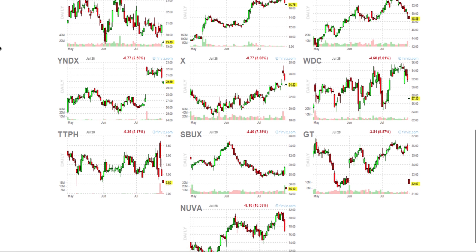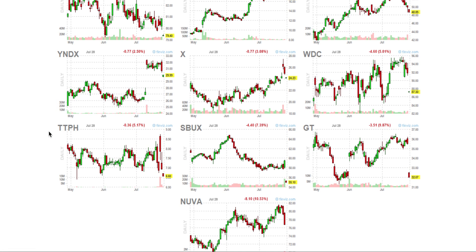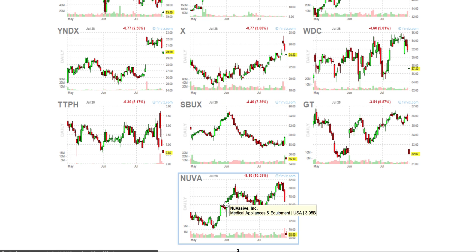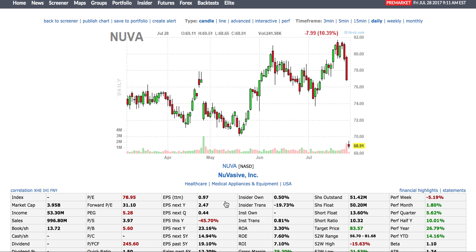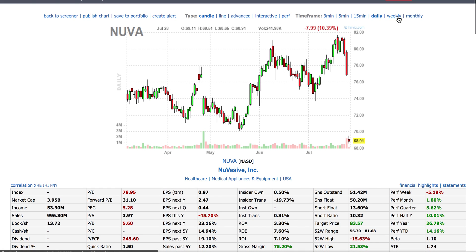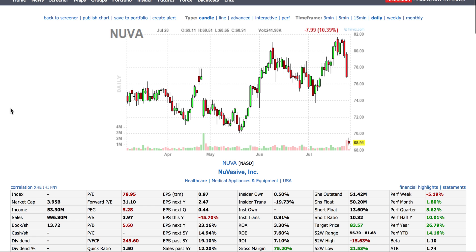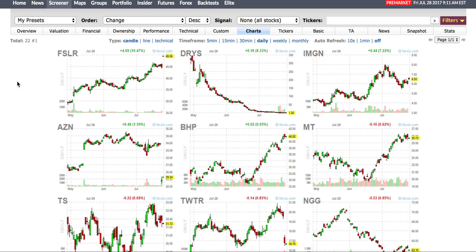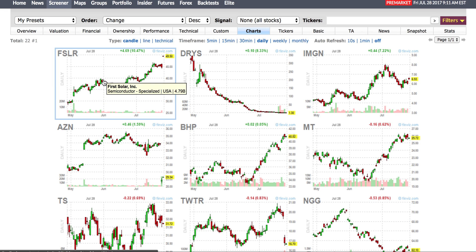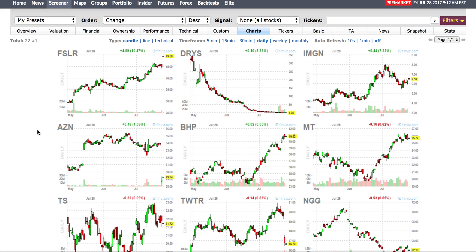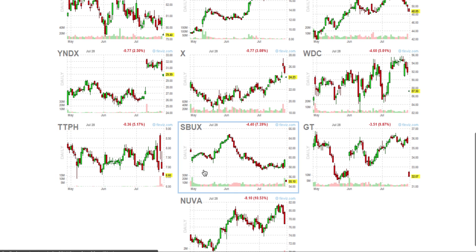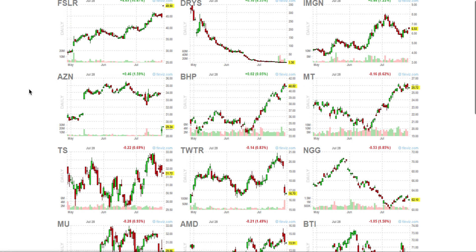Two stocks that really stand out when I take a look are Starbucks and NUVA. NUVA has a pretty dramatic gap down — about 10.39%. When I look for stocks with a lot of pre-market volume and decent gap, the ones I like are First Solar and Starbucks.